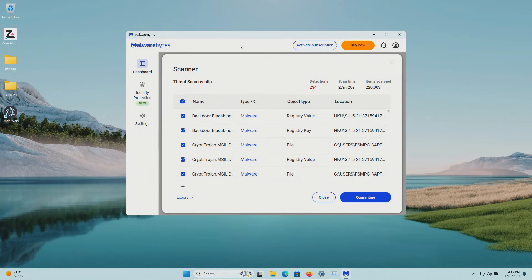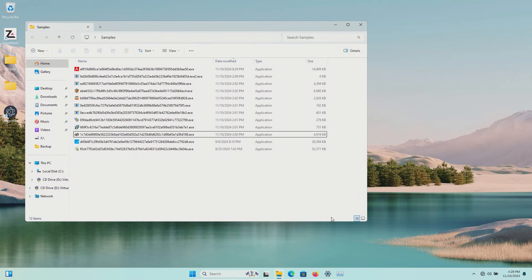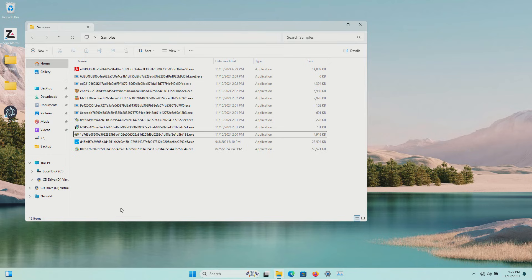I ran a second opinion scan with Malwarebytes found 234 so we'll quarantine. After the final computer restart we are down to 12 samples remaining that even Malwarebytes missed.